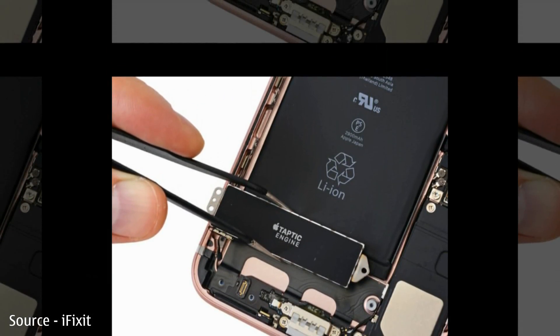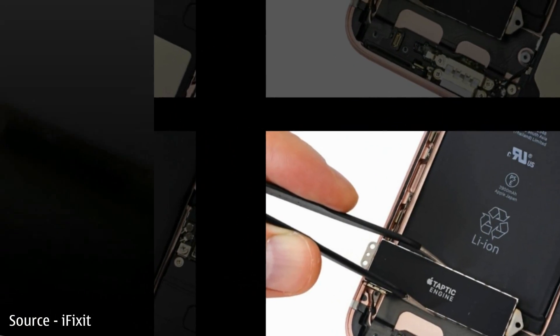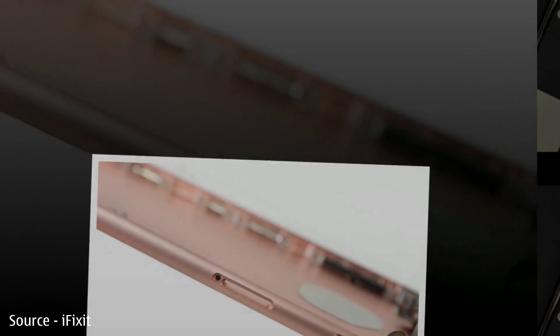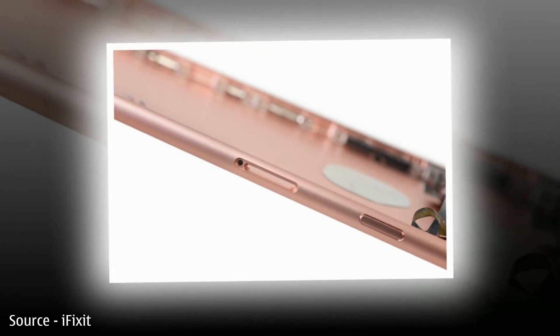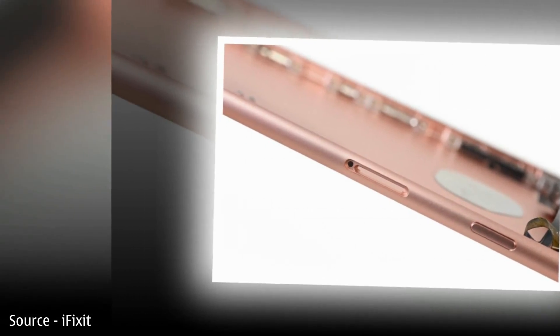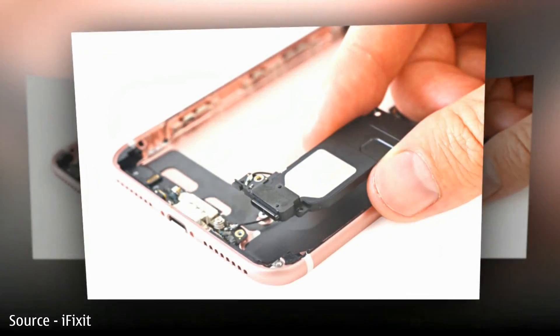The second revelation about the iPhone 7 Plus from iFixit's teardown concerns the RAM. It's now confirmed that there is 3GB of RAM on the larger iPhone.